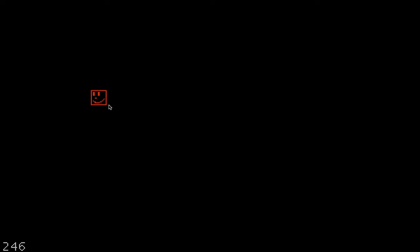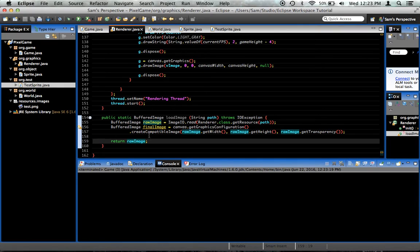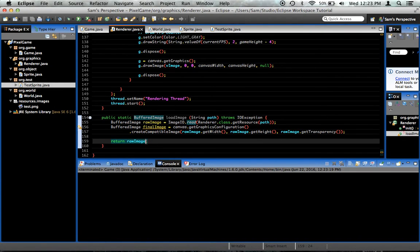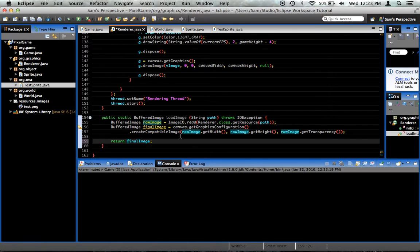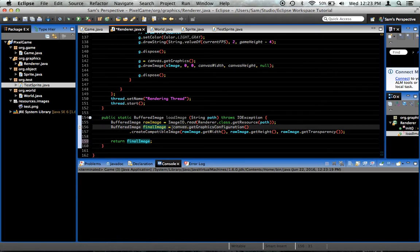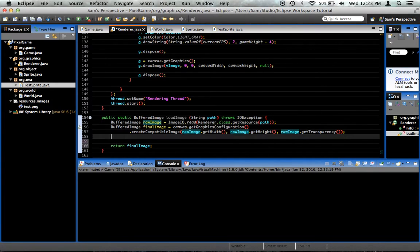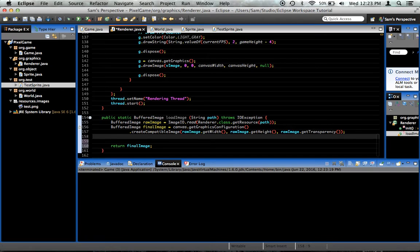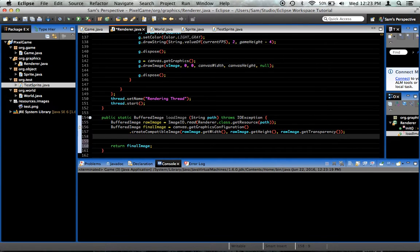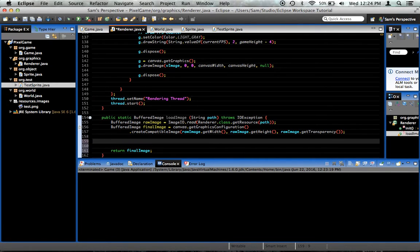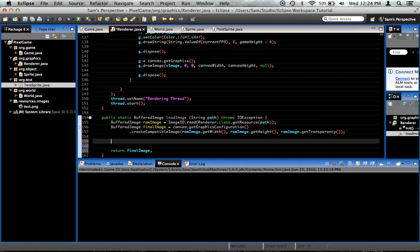As you can see, our image is drawn to the screen now. But it's not our optimized version. We're passing it the raw one instead. Oh. Wow. Okay. I am phenomenally stupid. Apparently, I accidentally told it to go ahead and return this final image even though we never actually drew the contents of the raw image into that final image. I am very sorry for that. That doesn't make any sense whatsoever. I really don't know how I made that mistake.